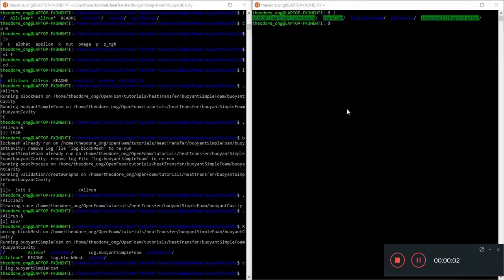Hello YouTubers and fellow OpenFOAMers, welcome back to our heat transfer buoyantSimpleFoam tutorial walkthrough. In the last video we were talking about how the buoyant cavity case is run, and for the sake of curiosity and usefulness, we want to see how to put in heat flux conditions.